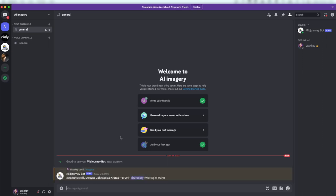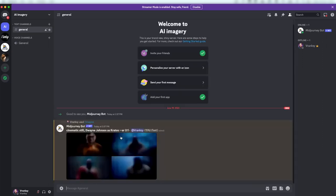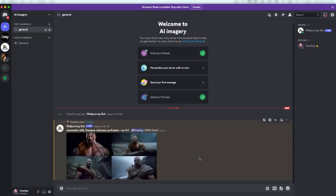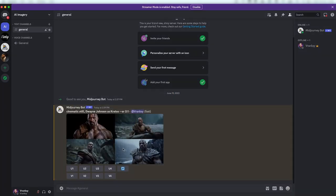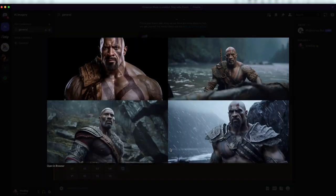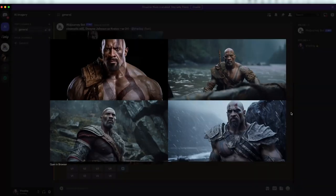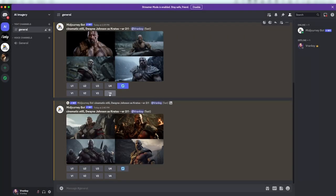Then it takes about a minute for MidJourney to create four images based on your prompt. Let's go with the fourth image of my first prompt and upscale it by clicking U4.